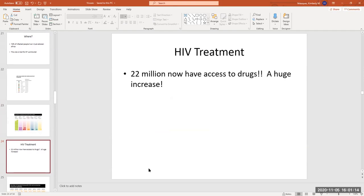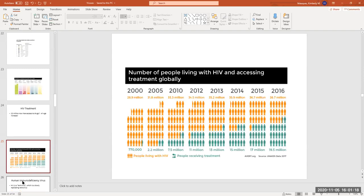Lots more people have access to treatment now than previously — that's the good news. If you look at 2000 and the percentage of people receiving treatment compared to 2016, and even more in 2020, that's really good news.